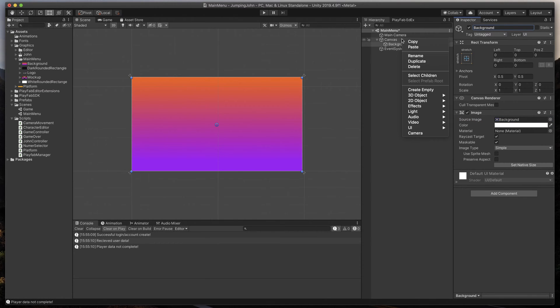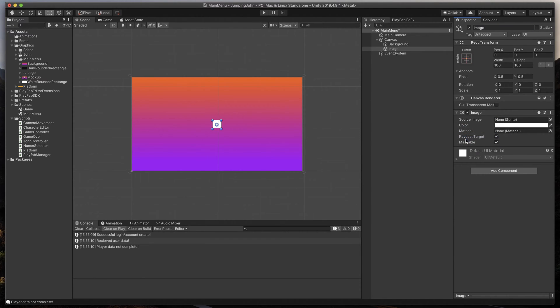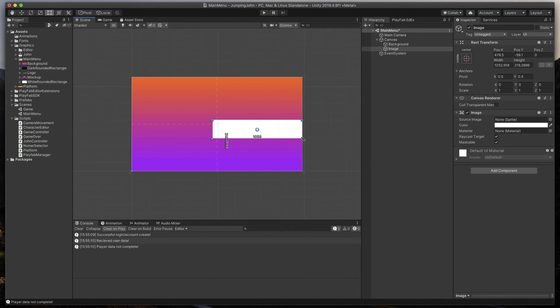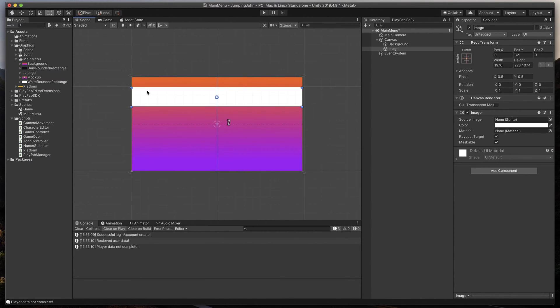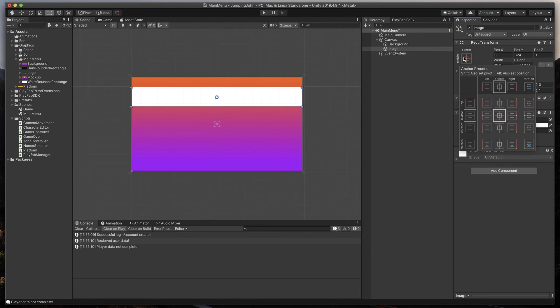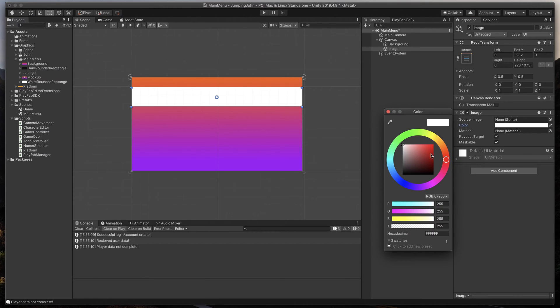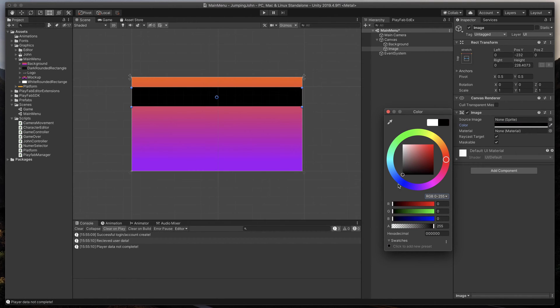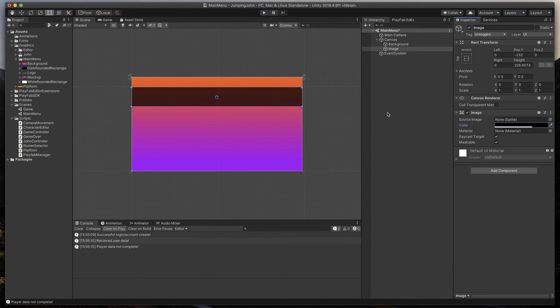Now, time for the logo and its background. Create a new image, then resize it to fill the entire width of the screen and change its anchors to the top stretch. We won't be using any sprite here, just change the color to black and give it some transparency, in my case 180. As always, also name it. In this case, logo background.